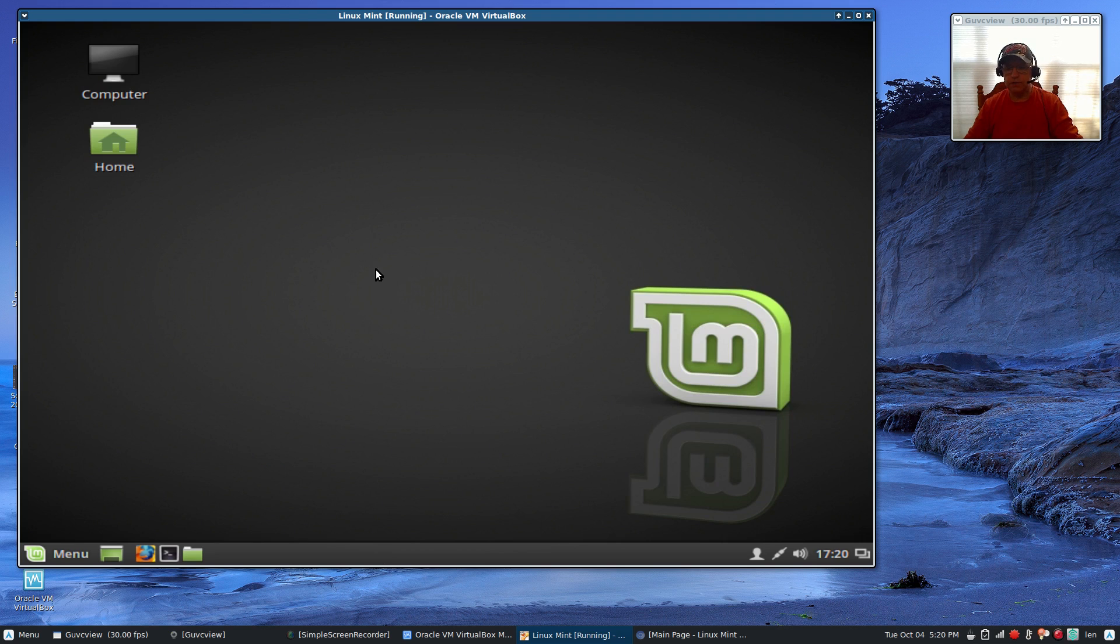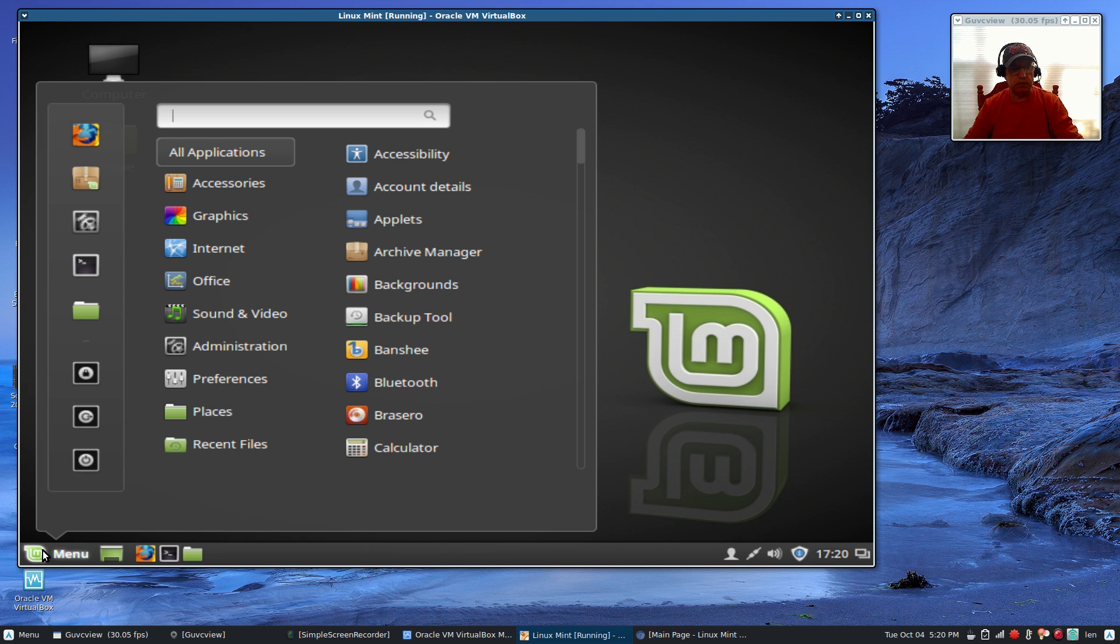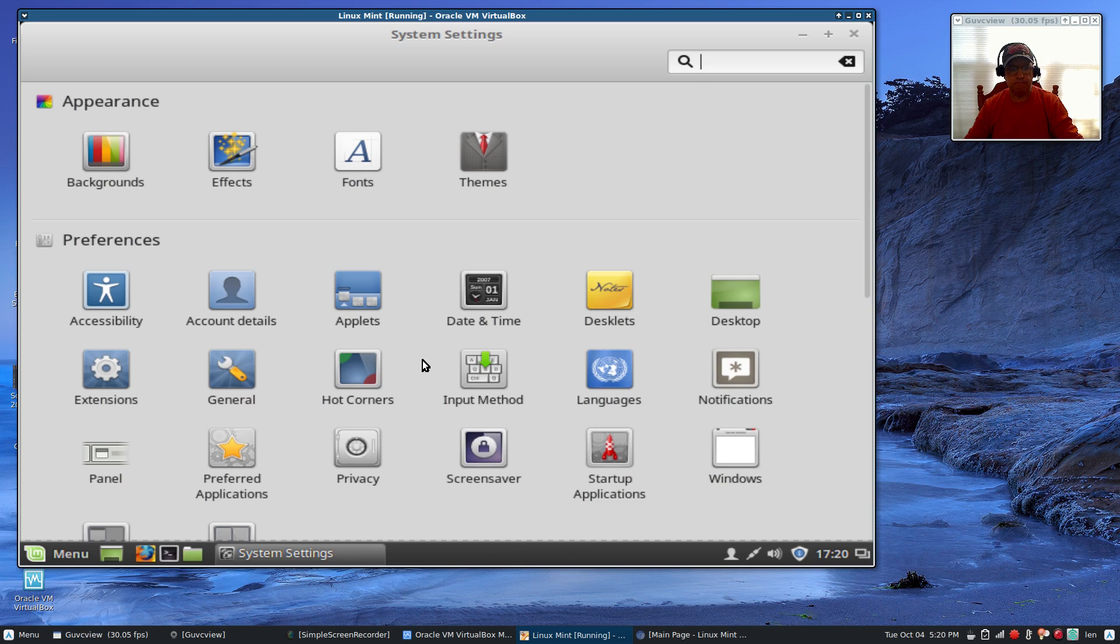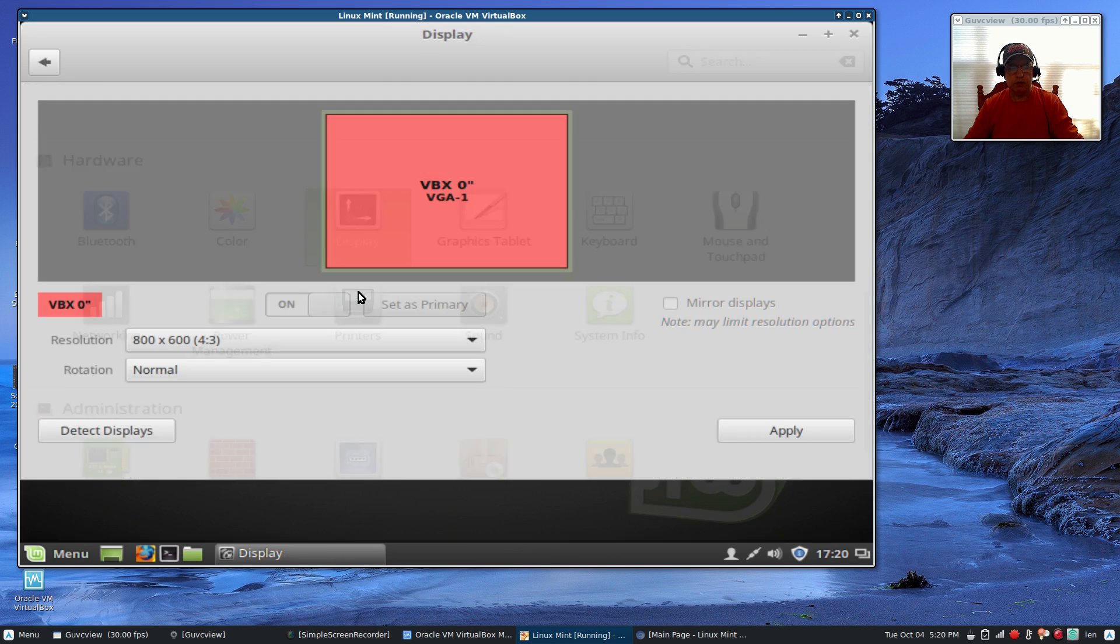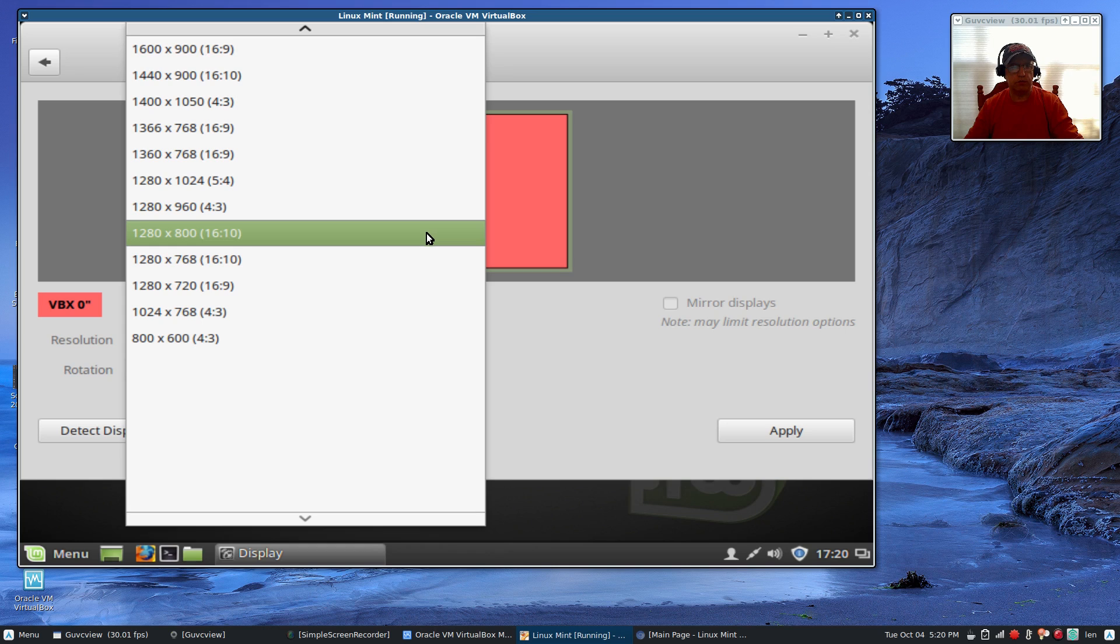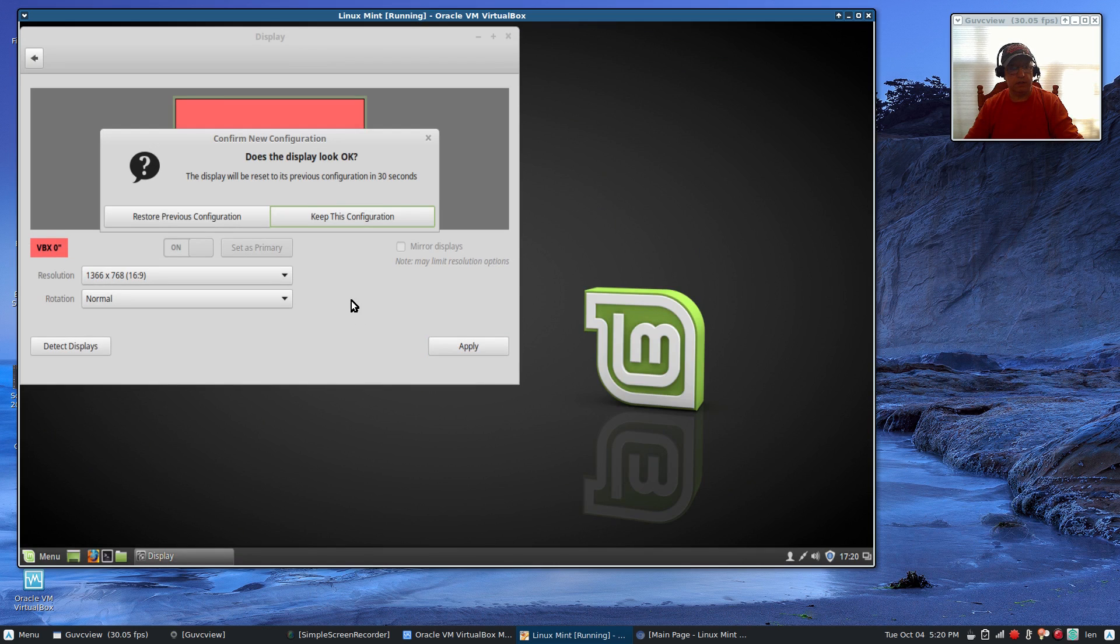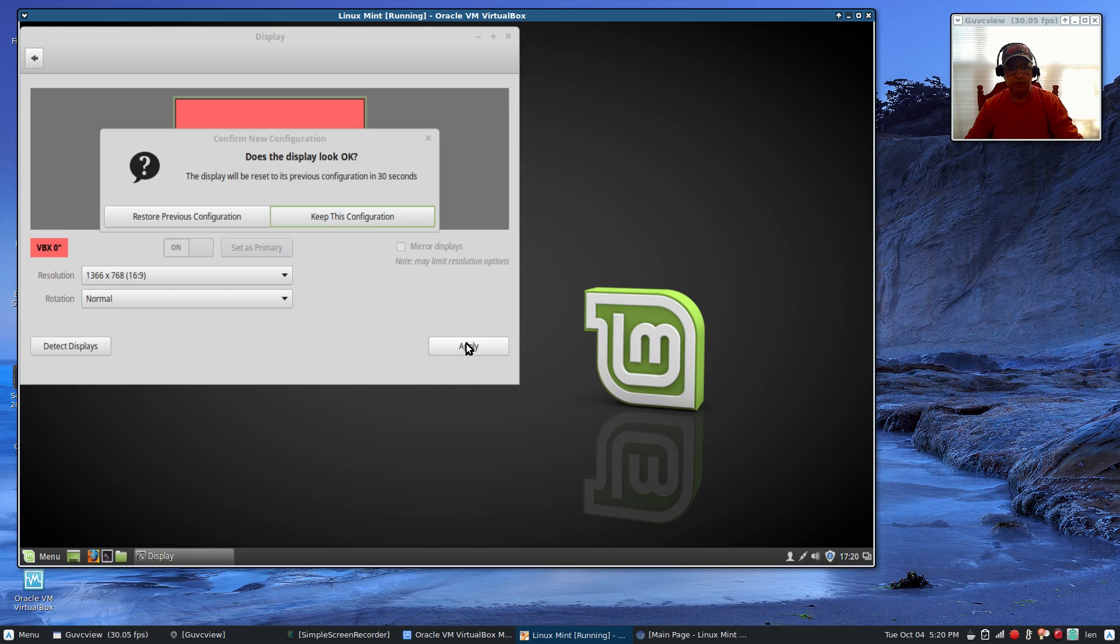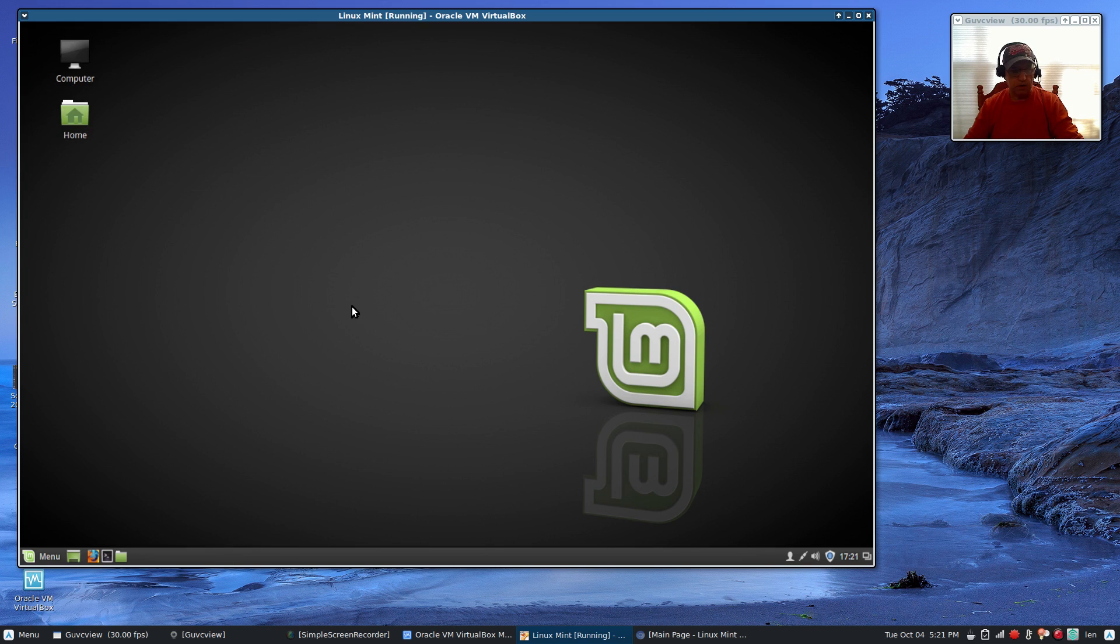As you can see, this is my working installation in VirtualBox. This is what you'll be looking at. The display resolution is incorrect so I'm going to adjust that before we go any further. Go to display, instead of 800 by 600 I'll go to 1366 by 768. Click apply, keep, okay.